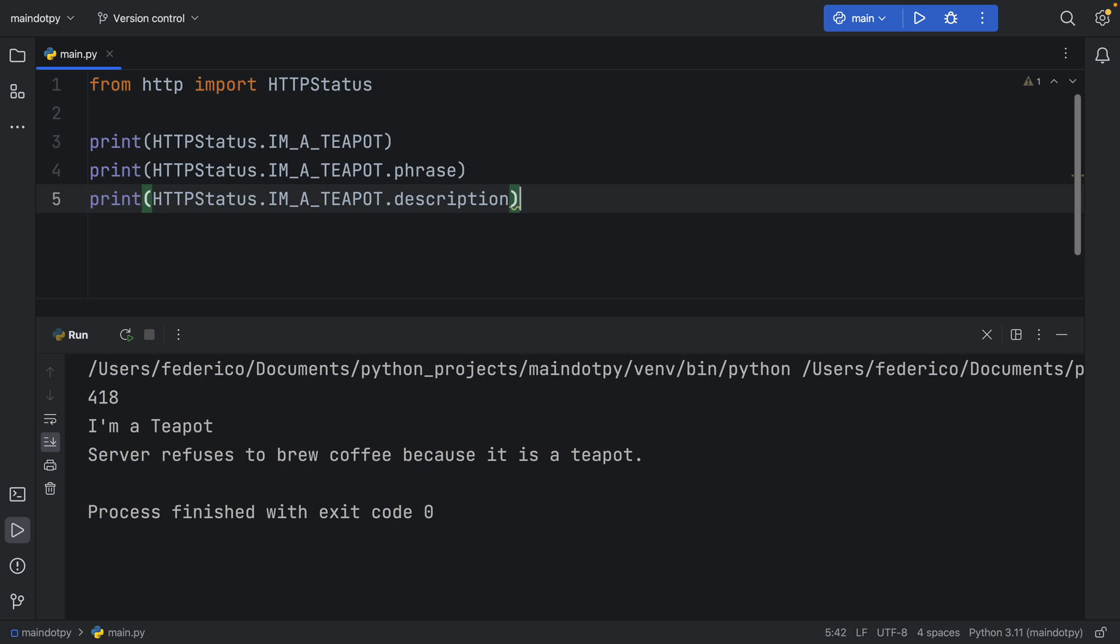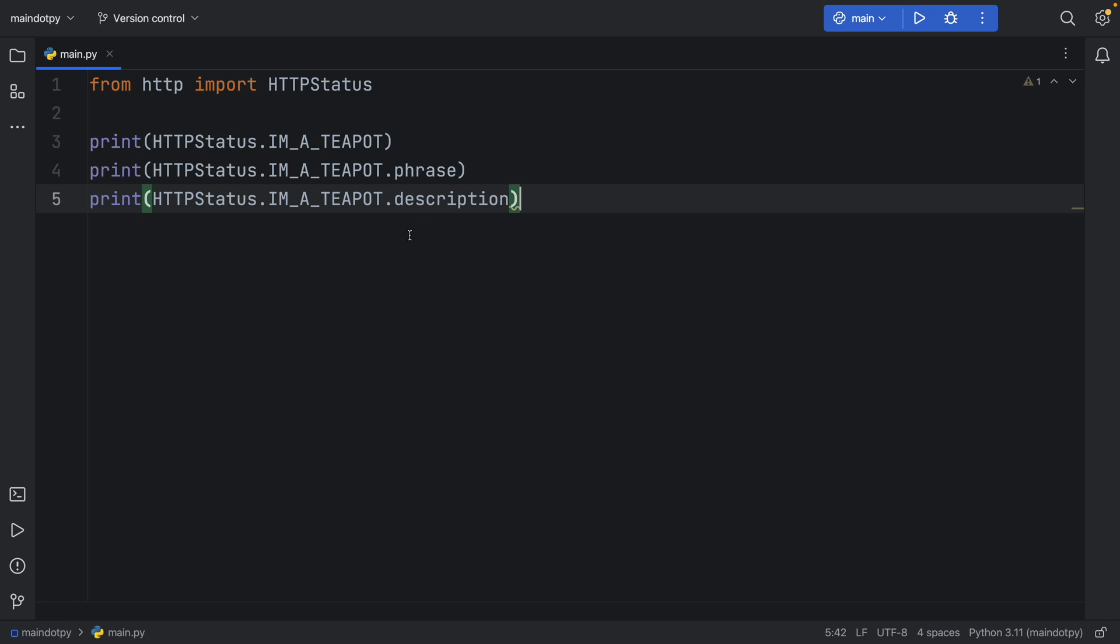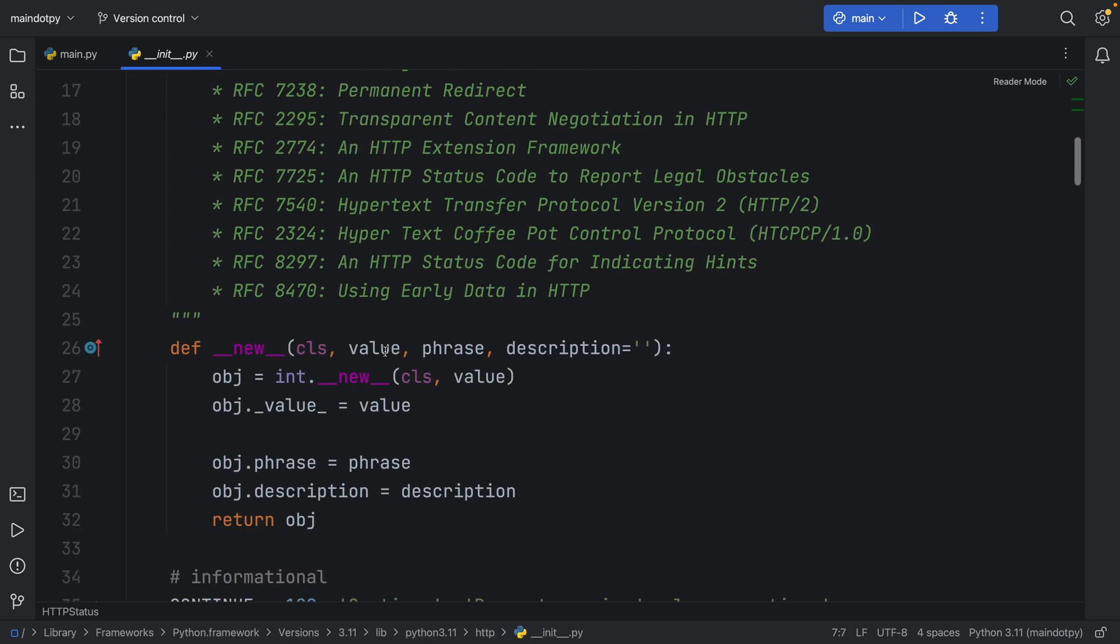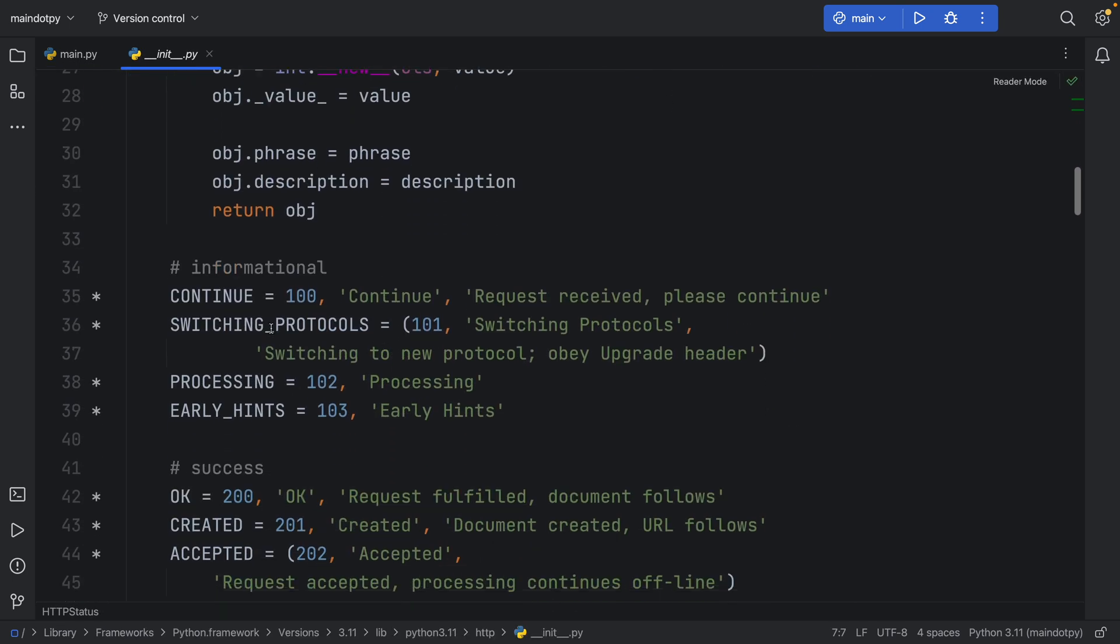Absolutely beautiful. I love this Easter egg in the programming world, but to sum this up: use this module instead of hard coding all those values, because actually, if you look inside it, you'll get a good reference to everything that you can use.